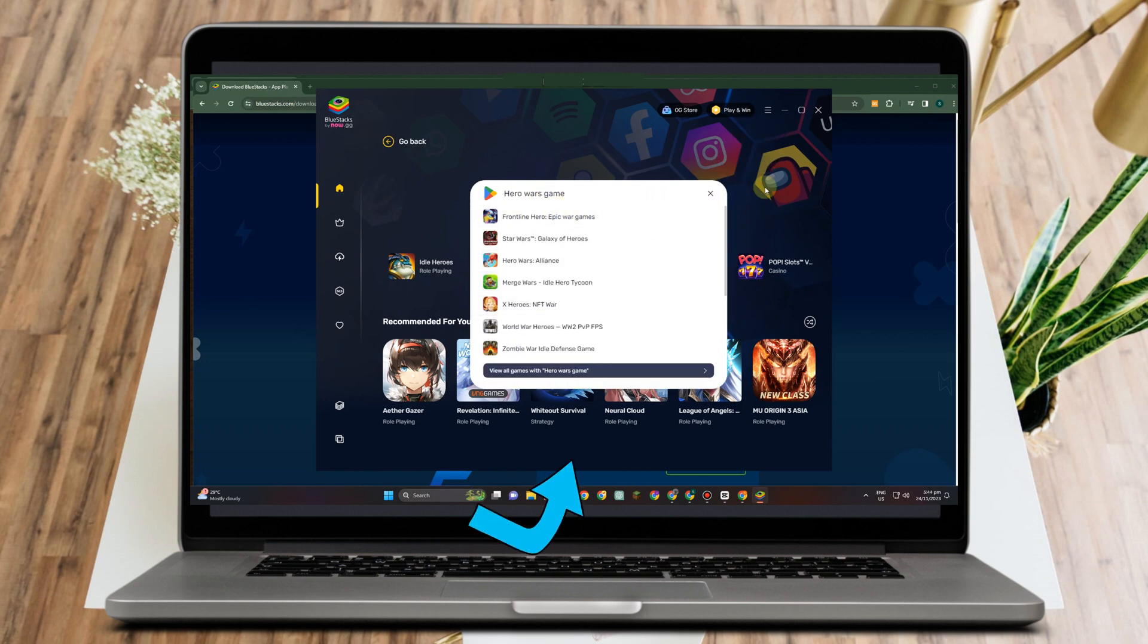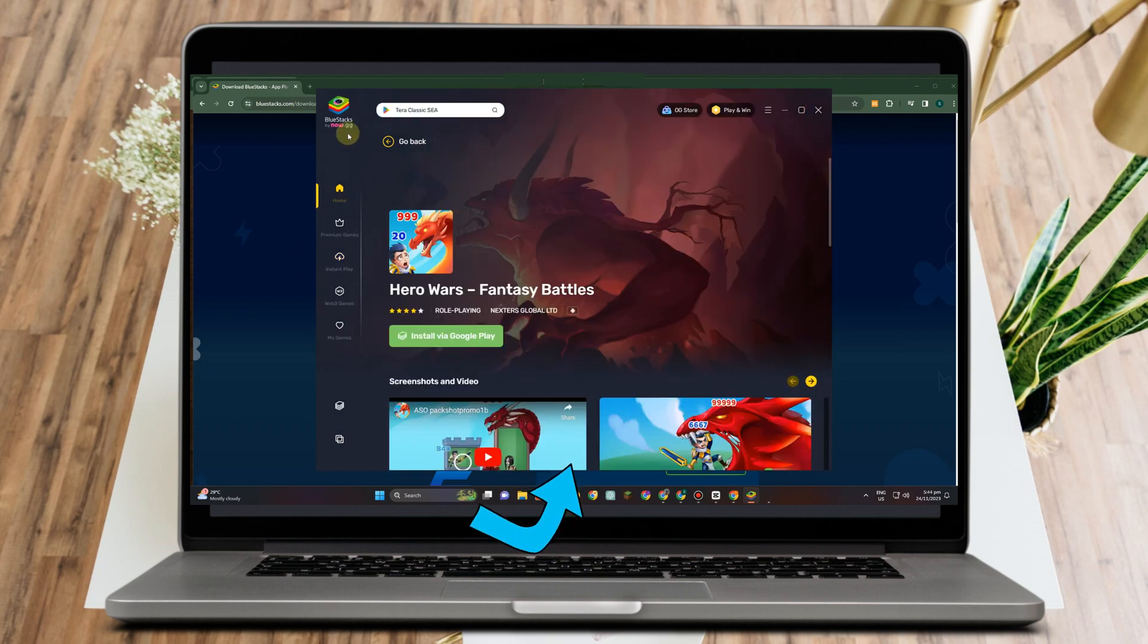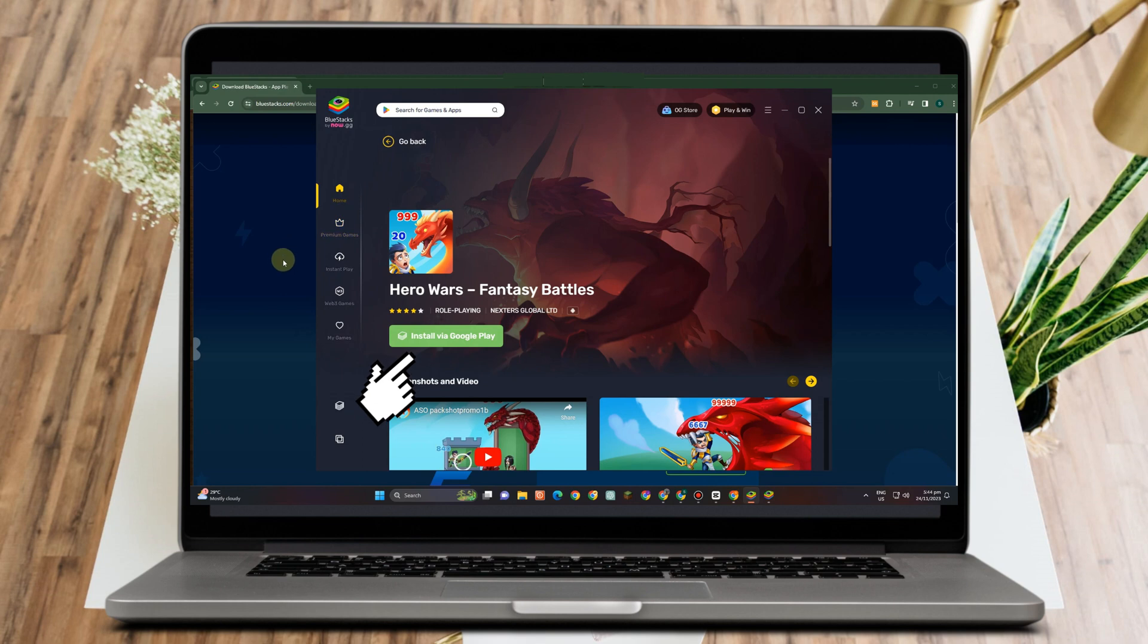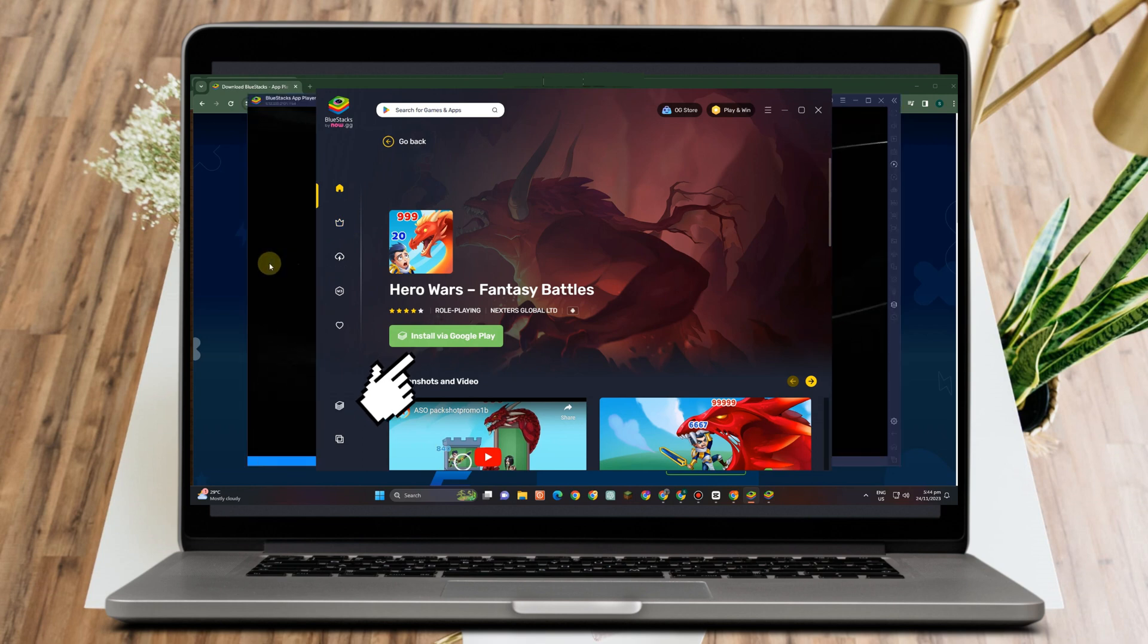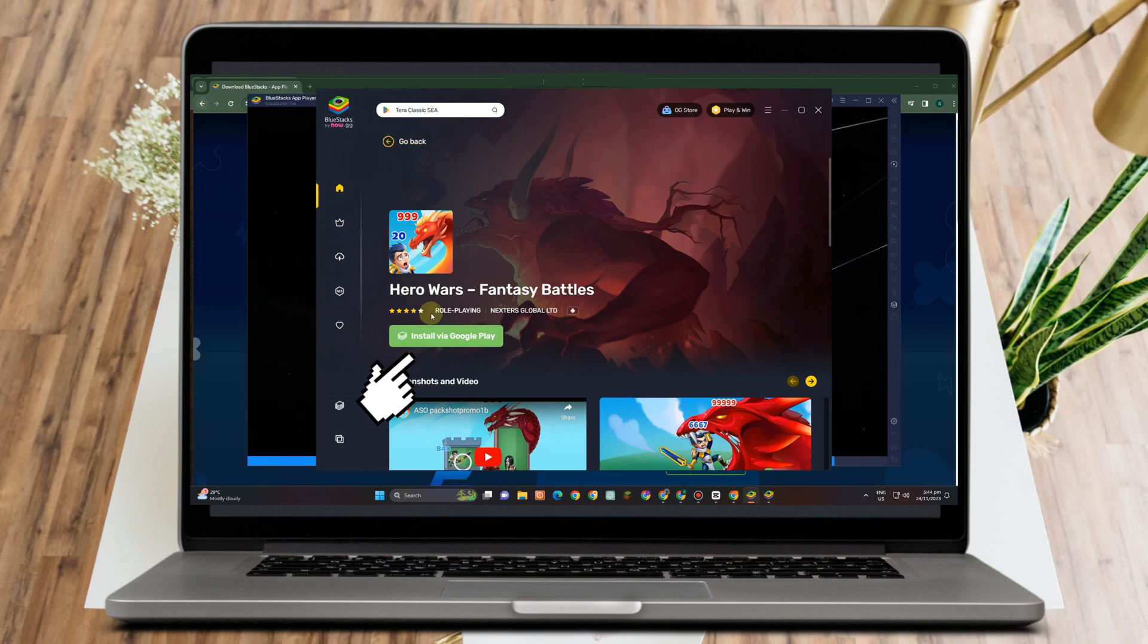Now you need to install that game first in order for you to play. So you just have to tap this button 'install via Google Play,' and then after you have installed this game, you can open it.